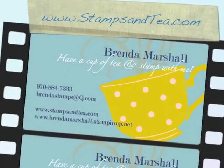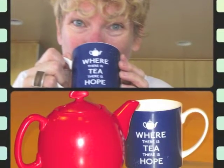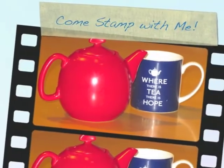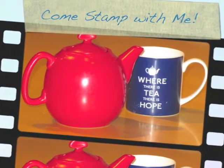I like a nice cup of tea in the morning, for to start the day you see, and at half past eleven, well my idea of heaven is a nice cup of tea.